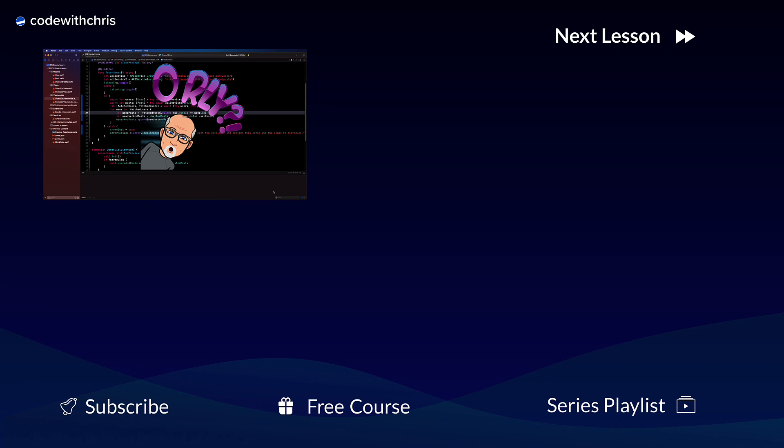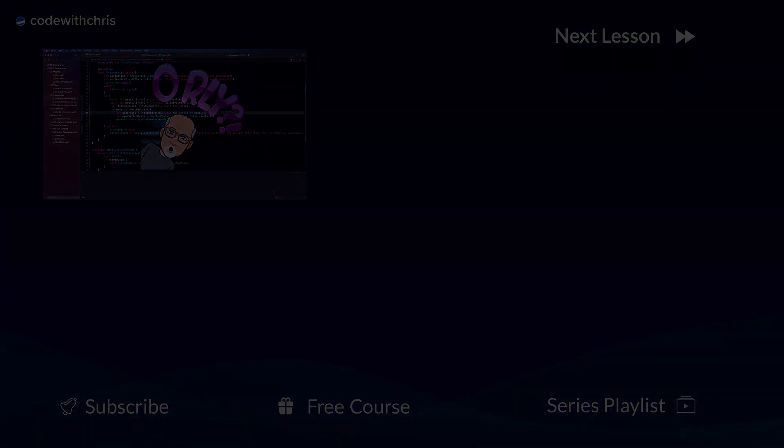Thanks for watching and see you in the next one.